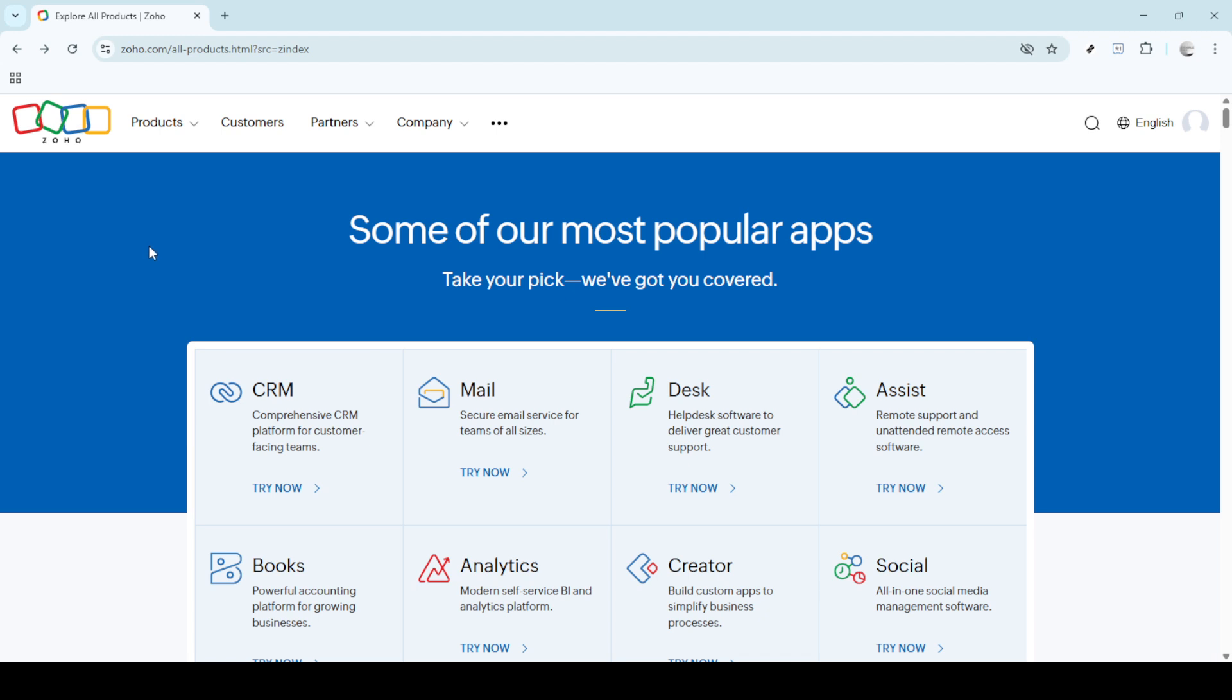First up, you need to head over to Zoho's website and log into your account. This is a crucial step because without logging in, you simply won't be able to access the necessary settings.